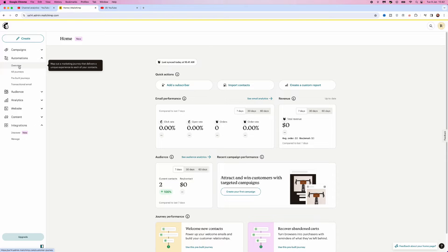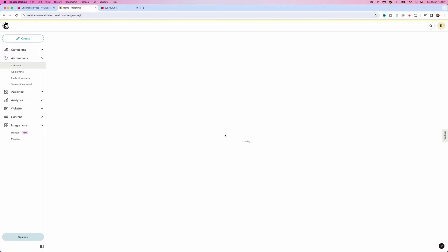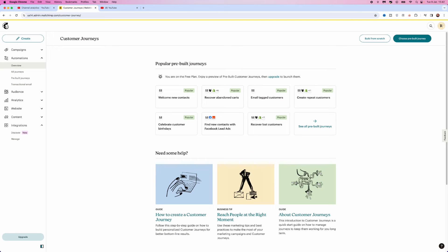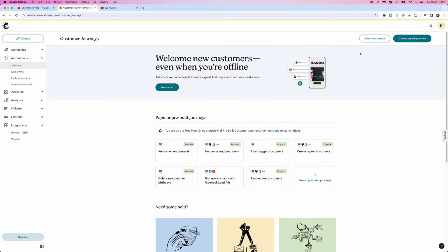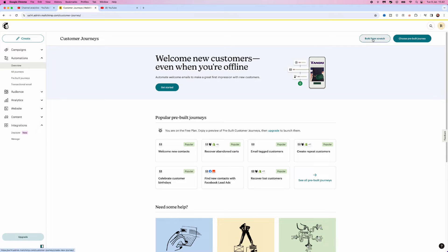Once we do this, we can then select Overview, which will then bring us to our automations homepage. And from here, you have two options. So you've got Build from Scratch and also choose Prebuilt Journey. In today's video, what we will do is we will click on Build from Scratch.